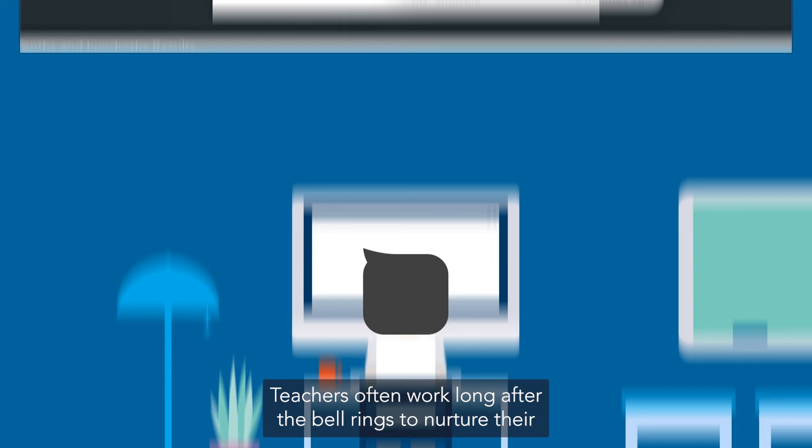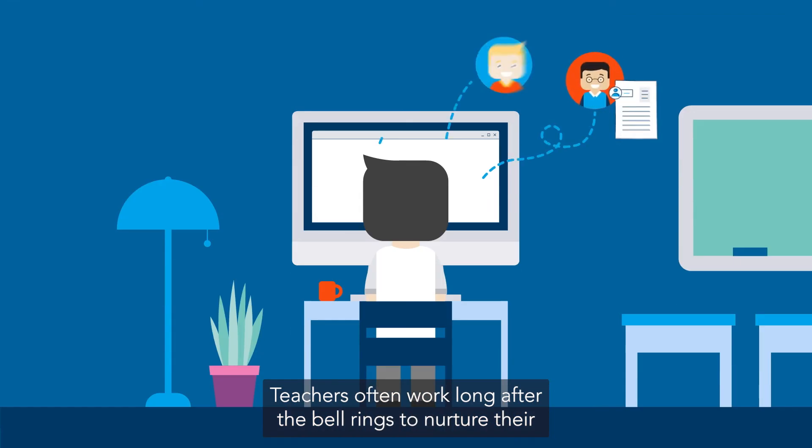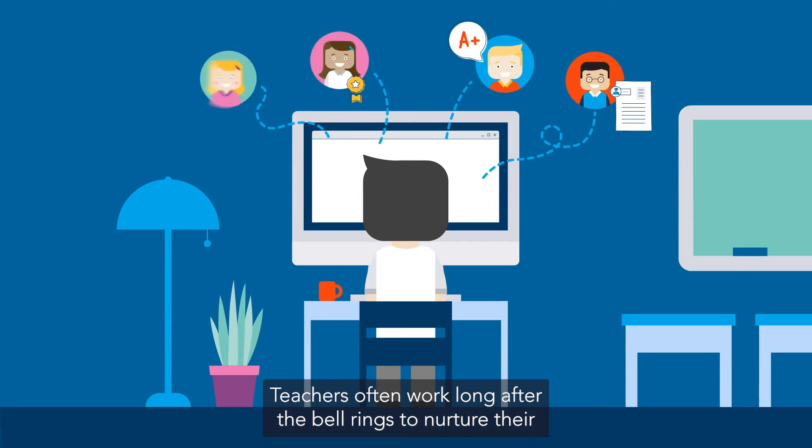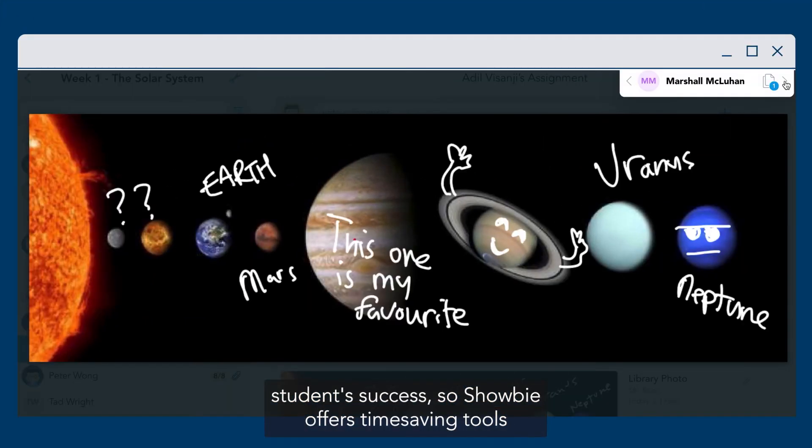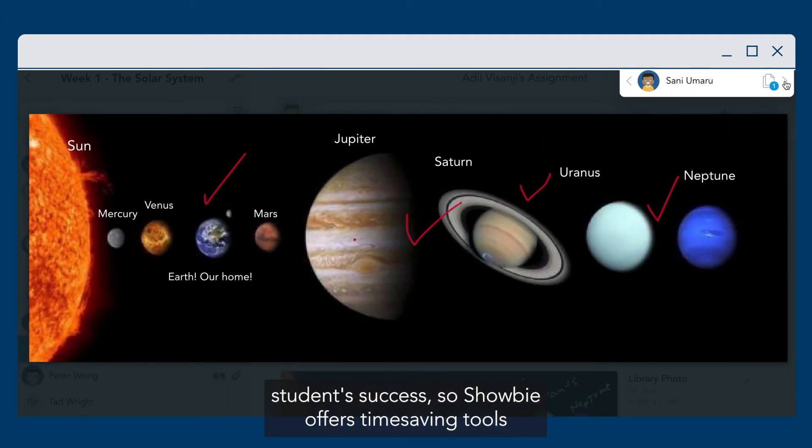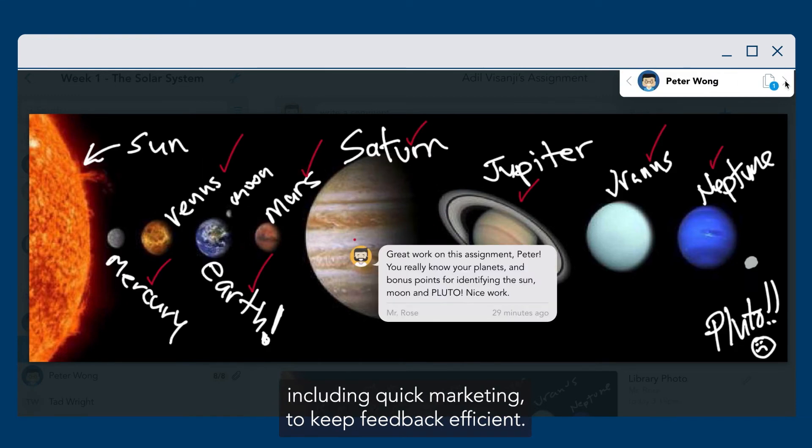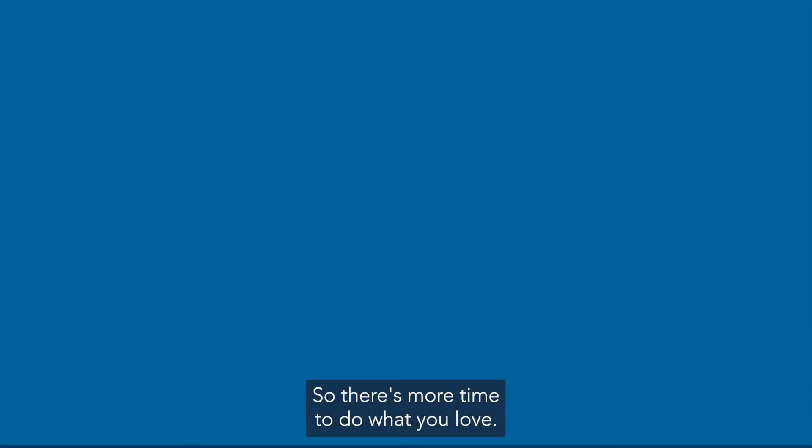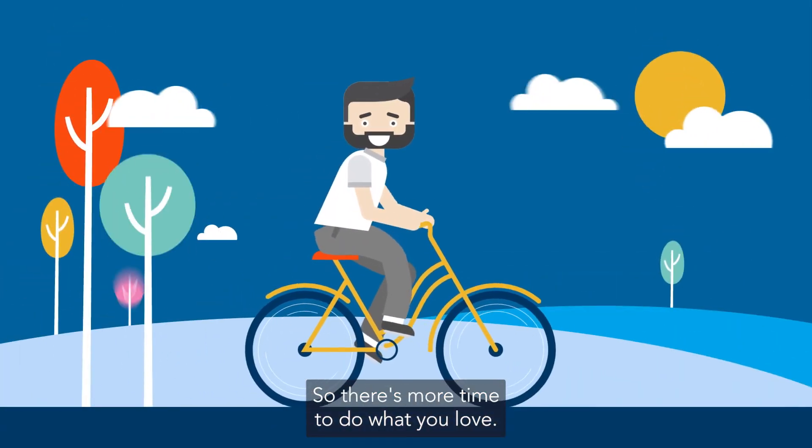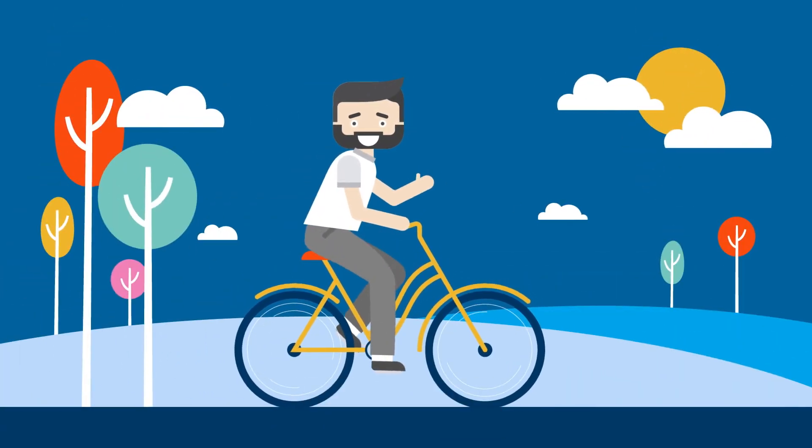Teachers often work long after the bell rings to nurture their students' success, so Showbie offers time-saving tools, including quick marking, to keep feedback efficient, so there's more time to do what you love.